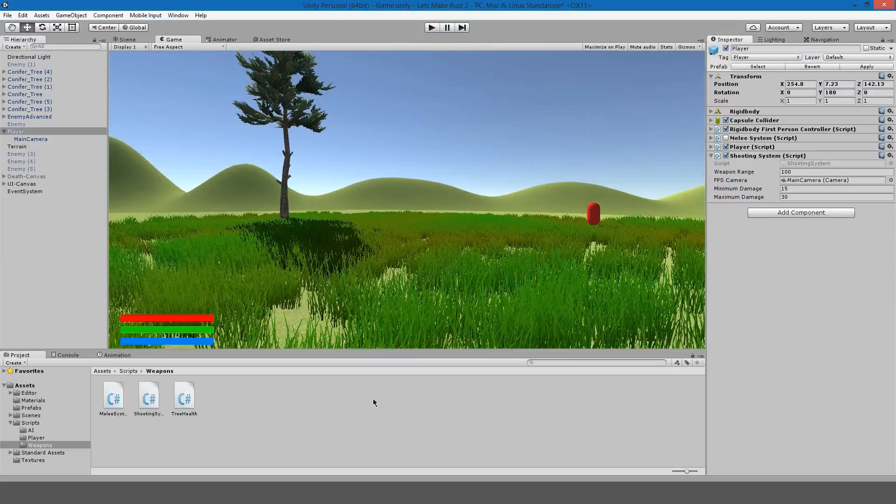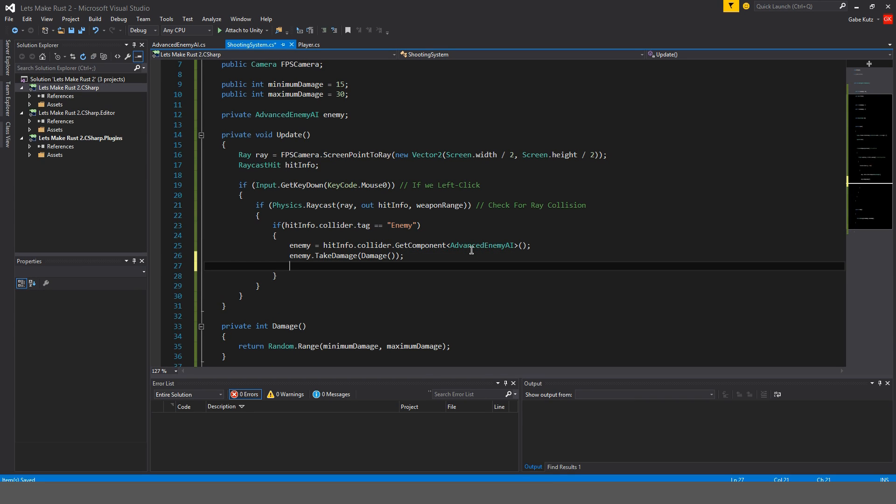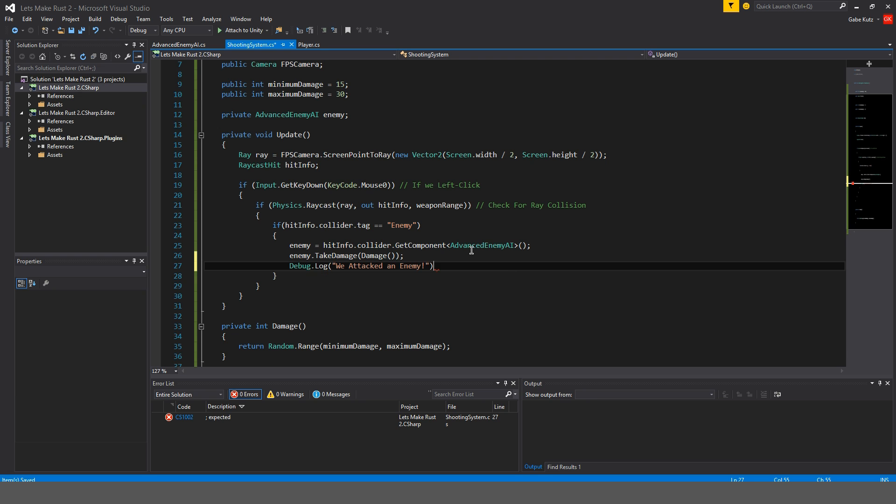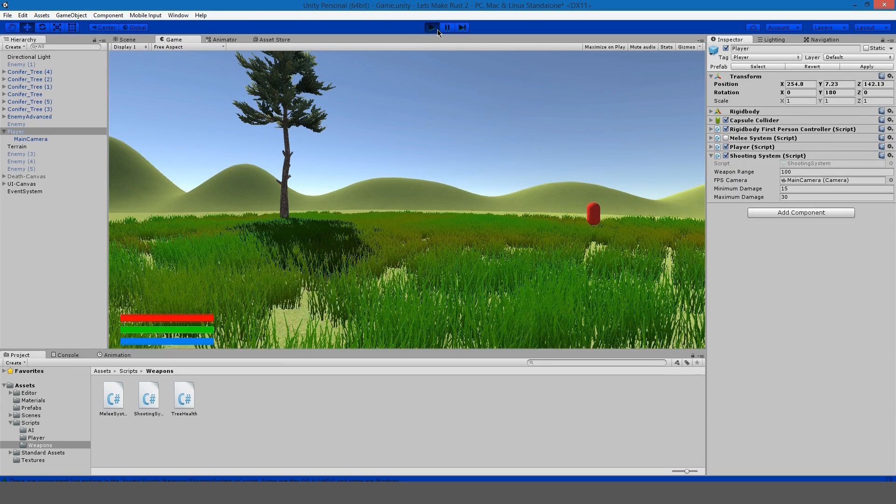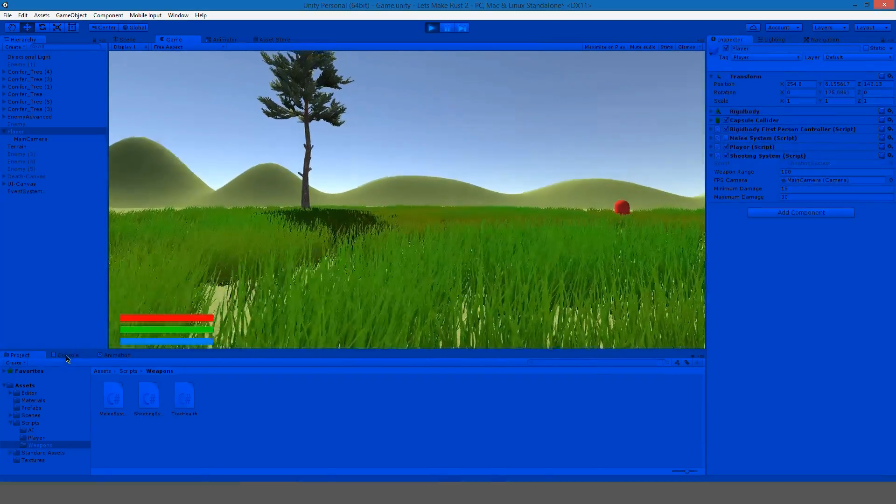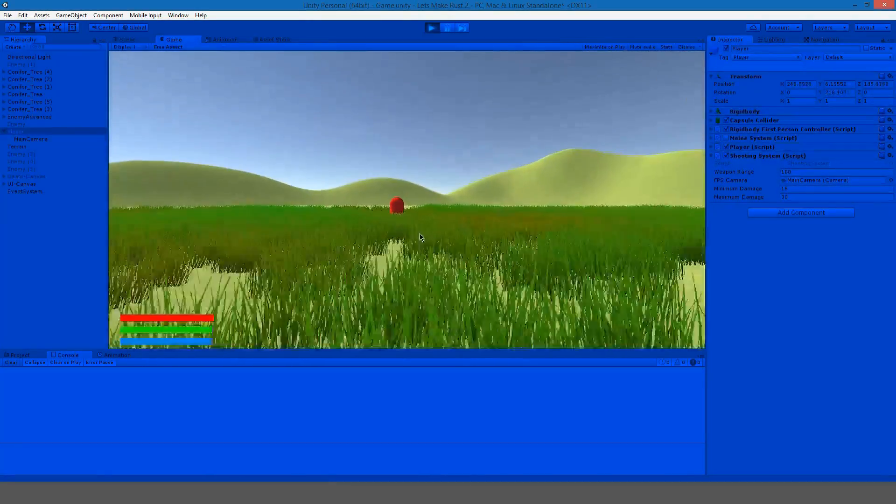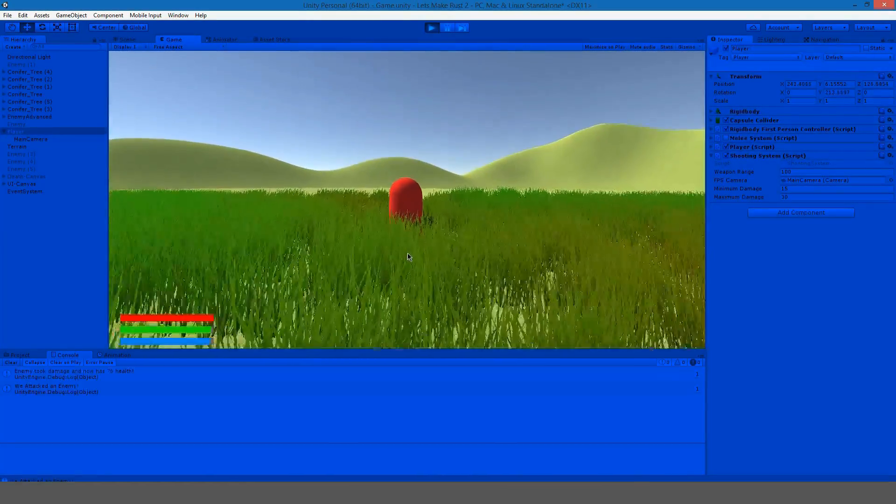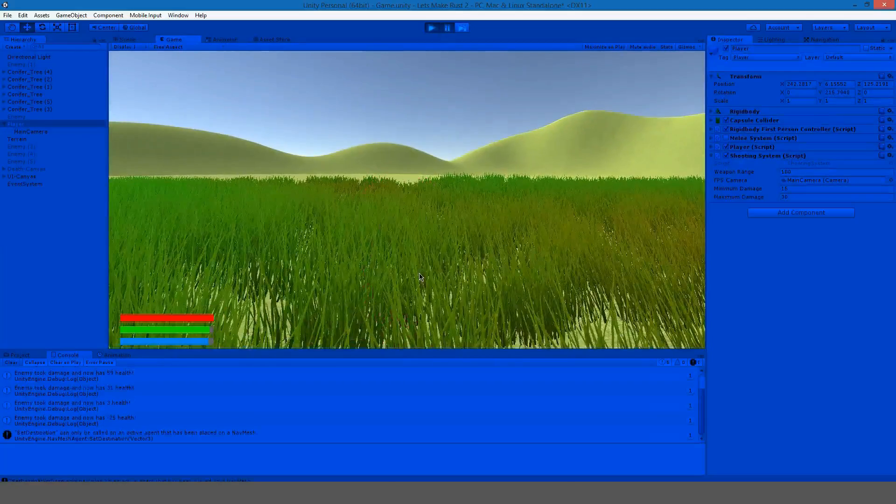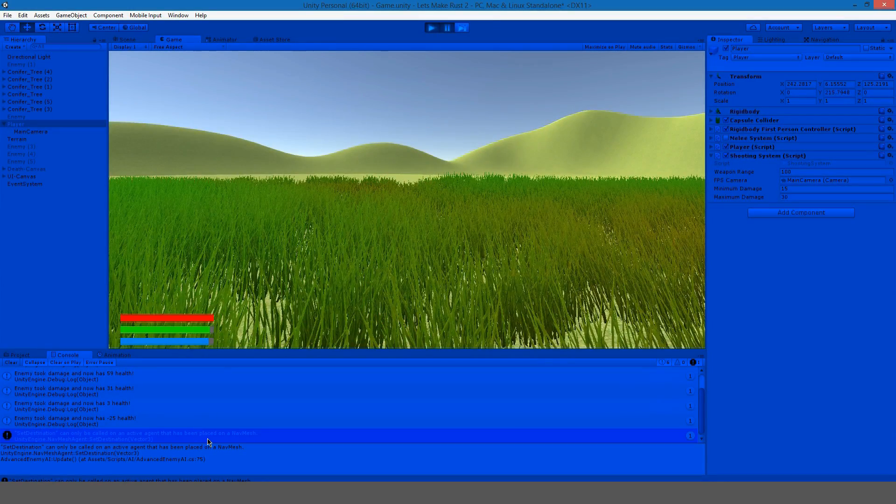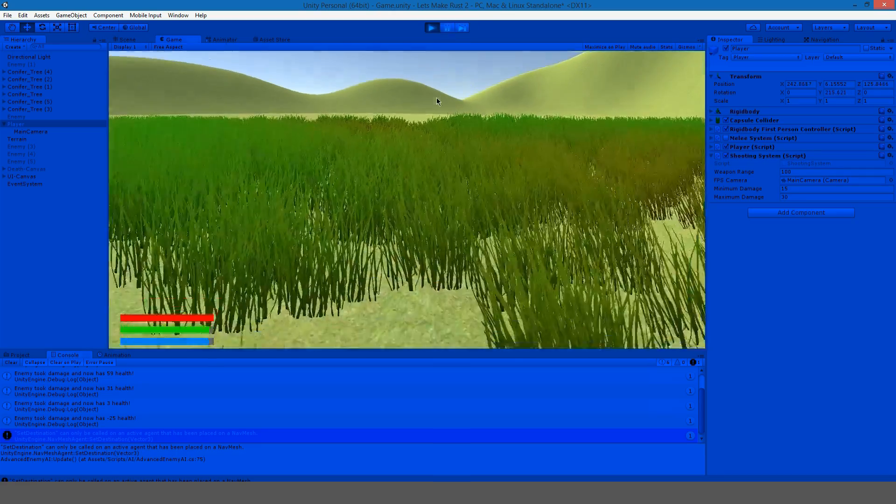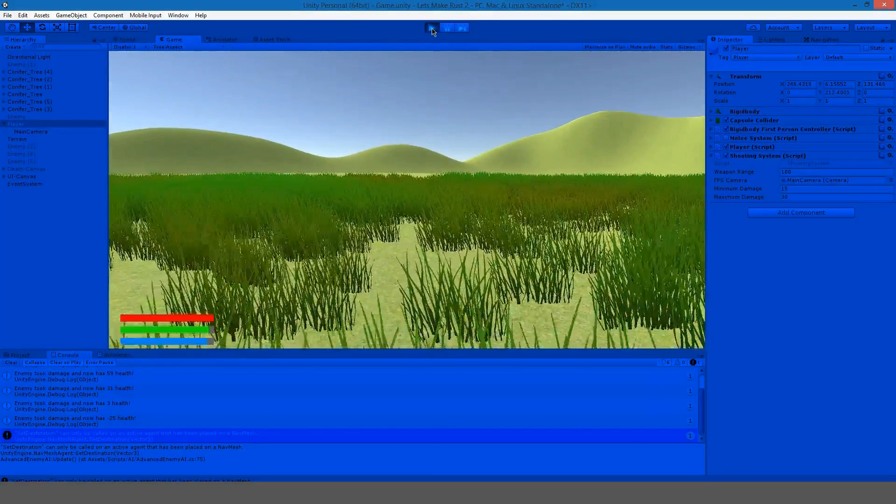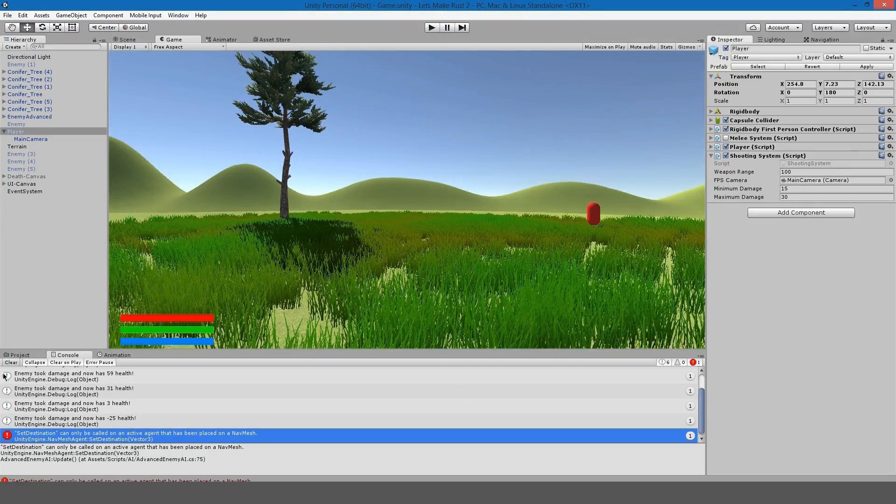Actually hold on, I'm going to make this debug when we hit the enemy so debug dot log we attacked enemy. Let's see if that works. Open up the console down here and come up to the enemy, left click and there we go we attacked an enemy.